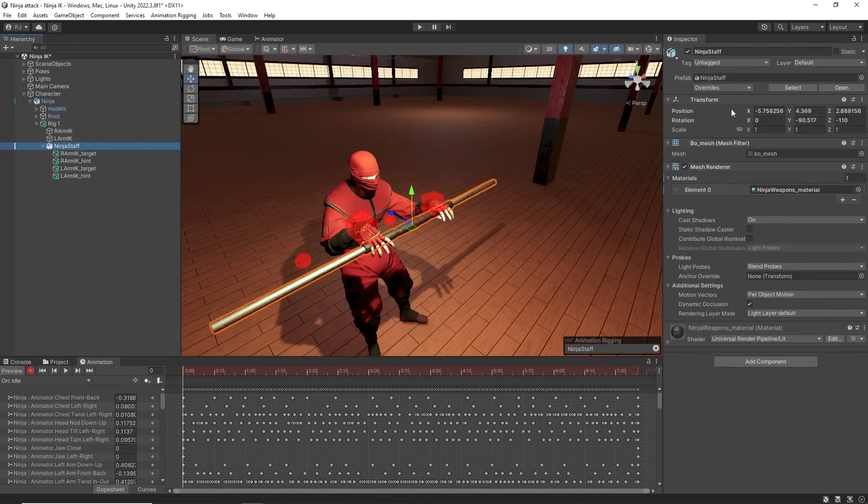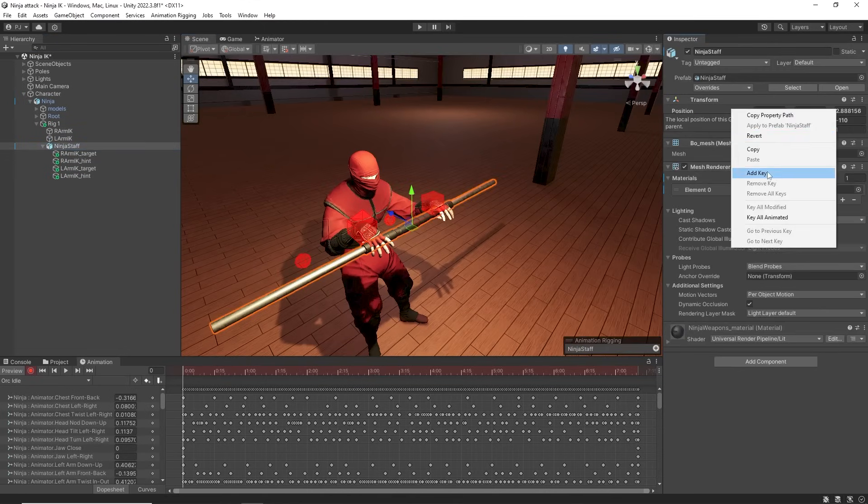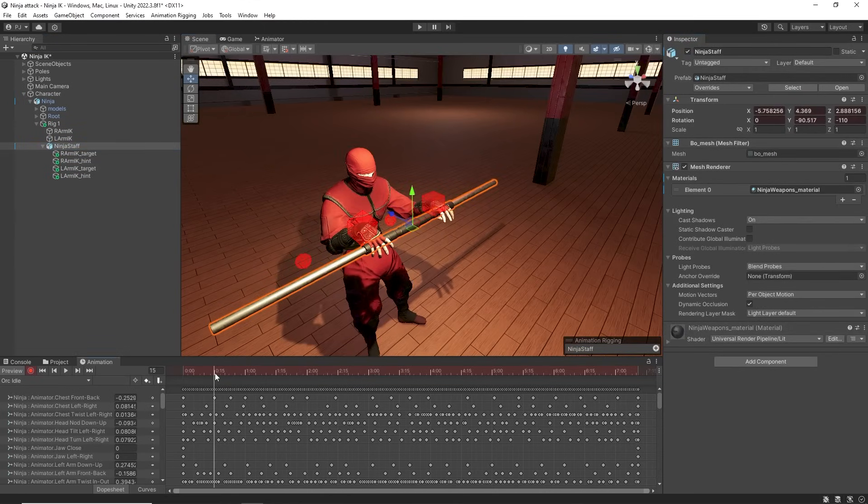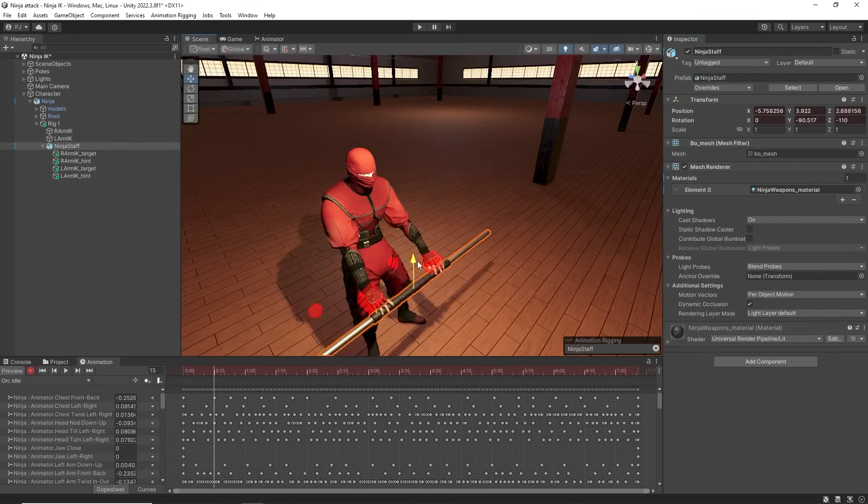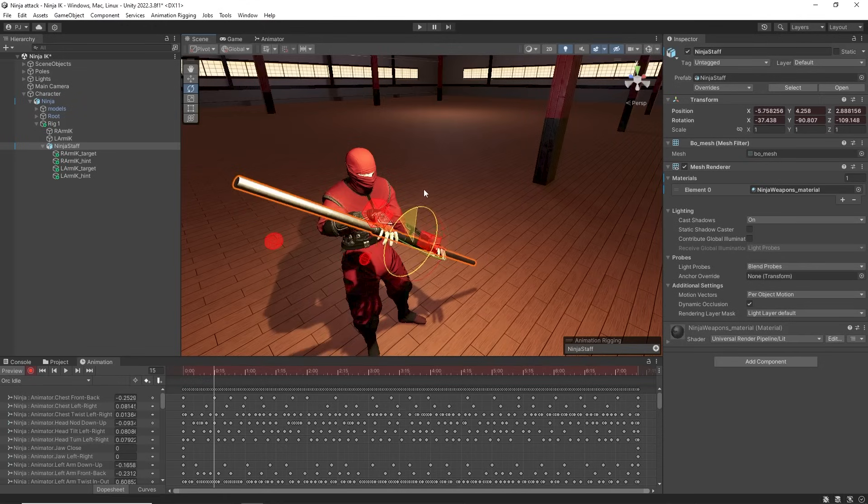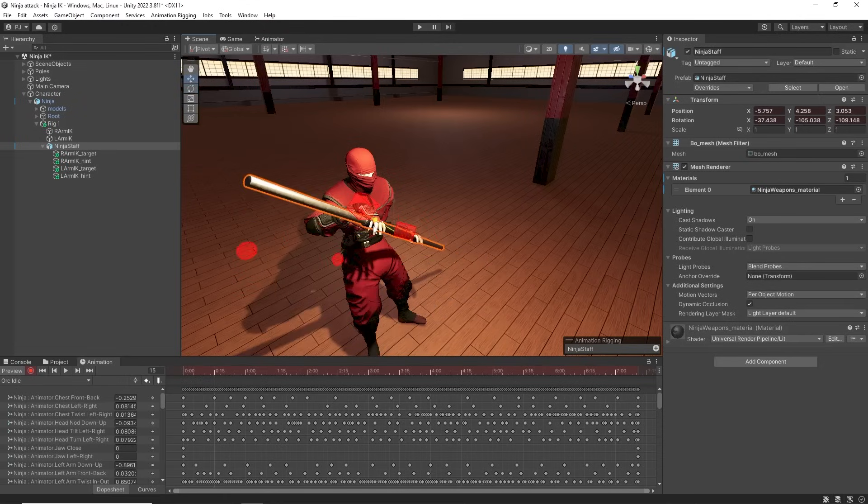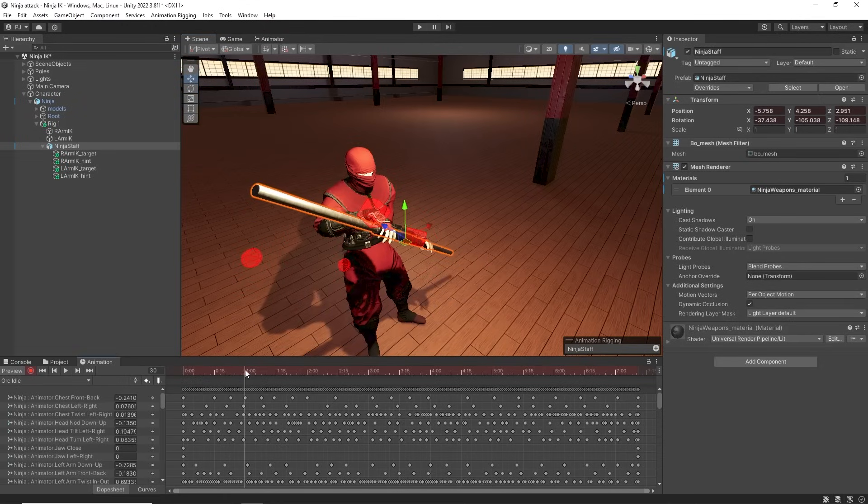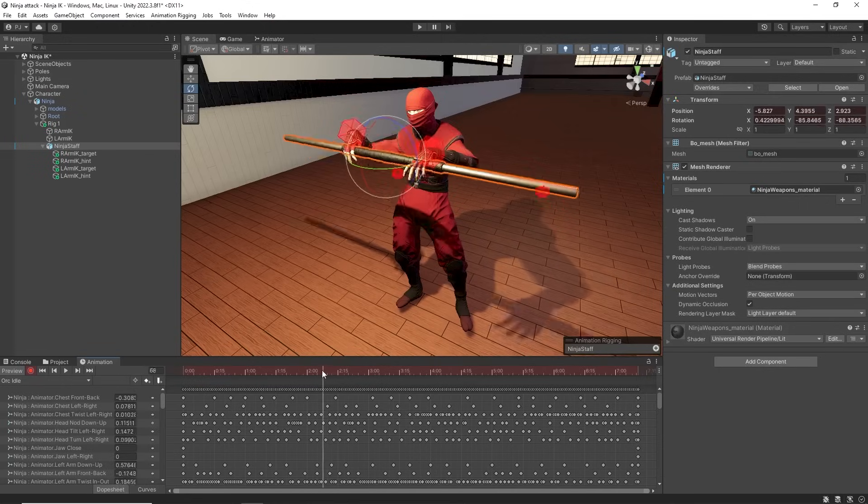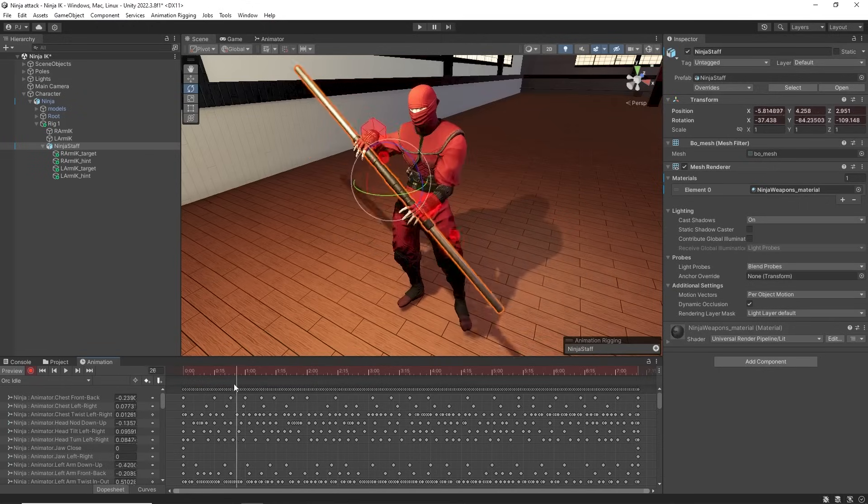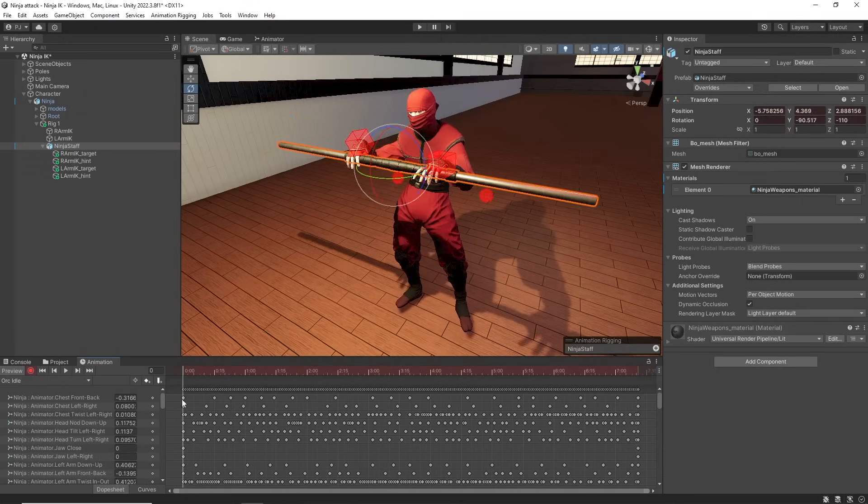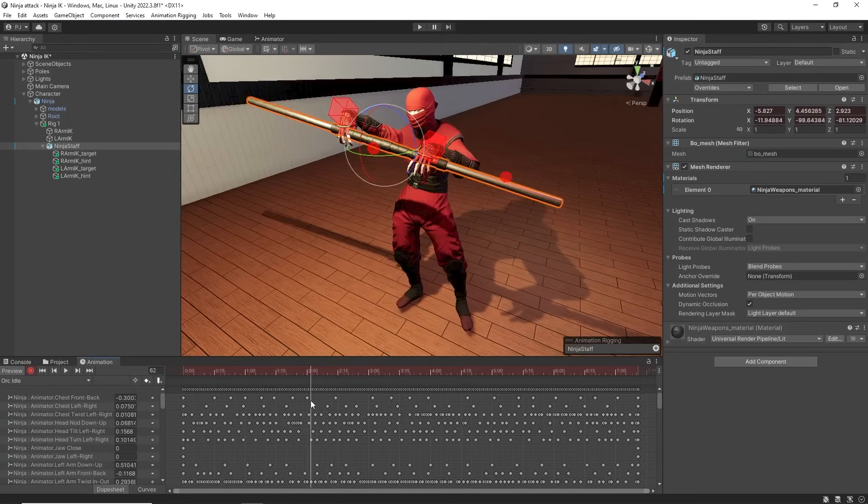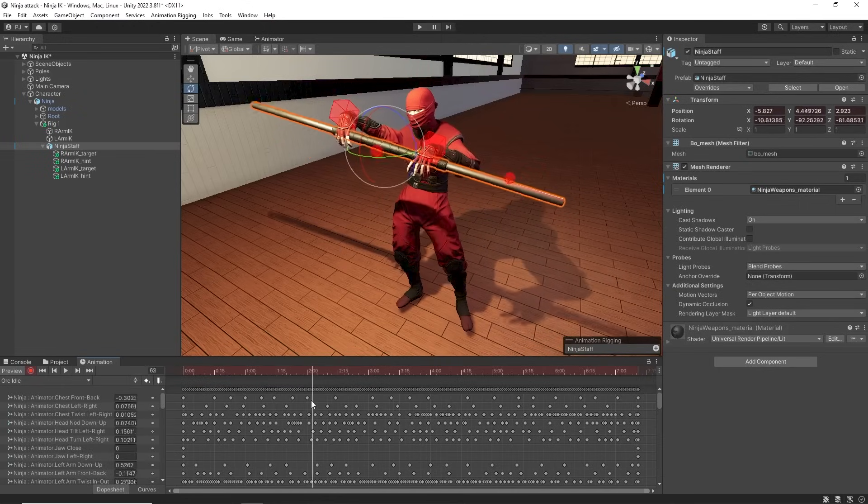Set an initial keyframe for staff position and rotation. Then we can begin animating its position and rotation and notice how the IK handles arm movement effectively. As we play this back we see a complex animation created very easily using animation rigging.